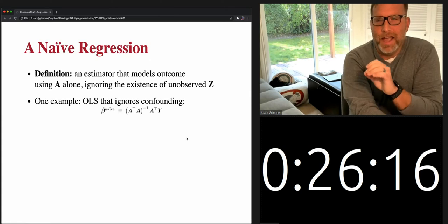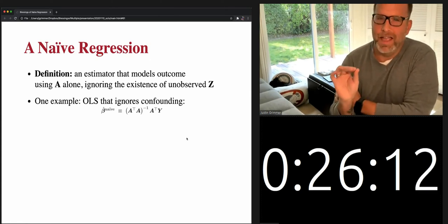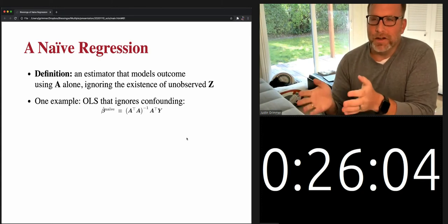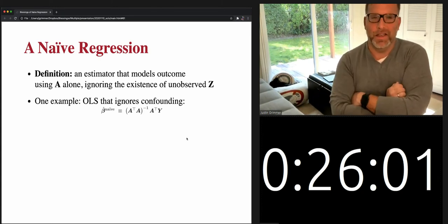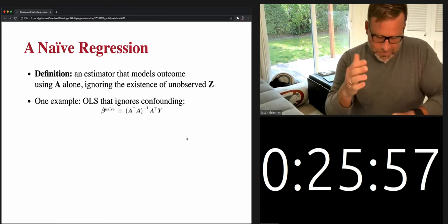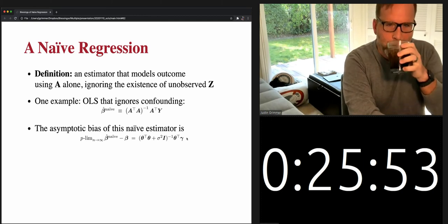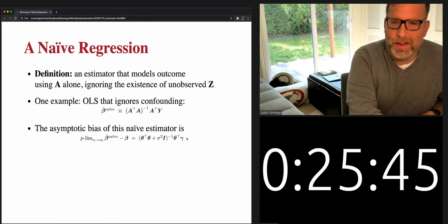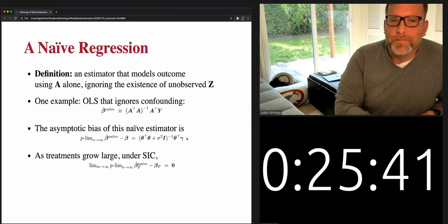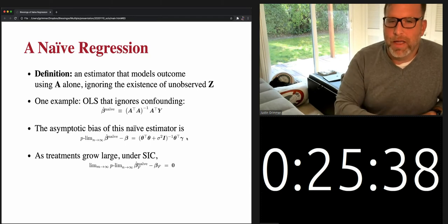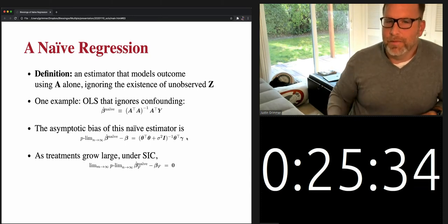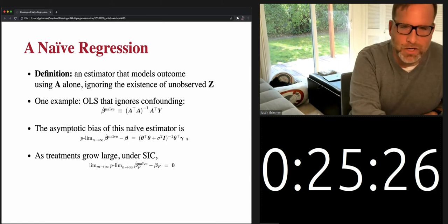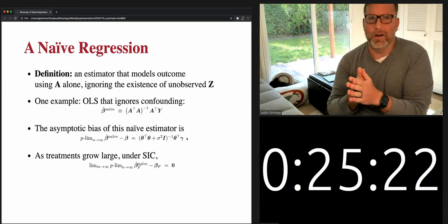We define a naive estimator as one that only uses A, ignoring the existence of the unobserved Z and not trying to estimate a substitute confounder. For the linear case, the obvious naive regression is ordinary least squares. The asymptotic bias looks like the omitted variable formula plus some smearing from having a large number of treatments — the loadings. As treatments grow large, we show in our paper that the naive regression is a consistent estimator: it collapses on the truth. The reason is that it's learning enough about the underlying components to adjust for that confounding.